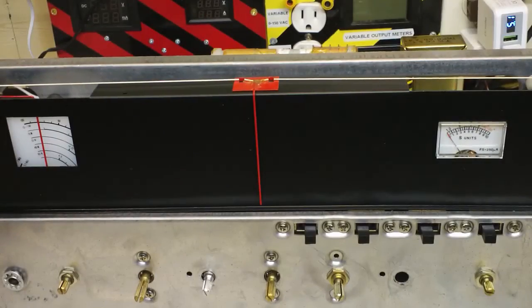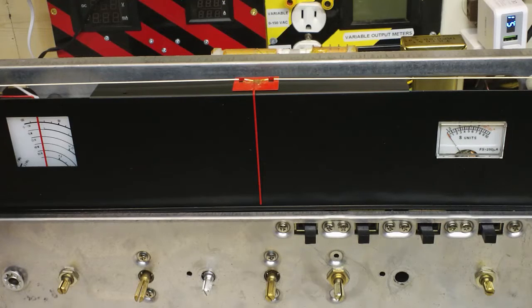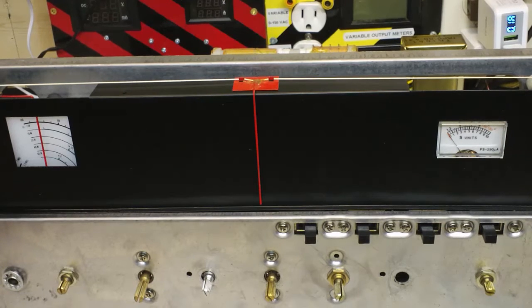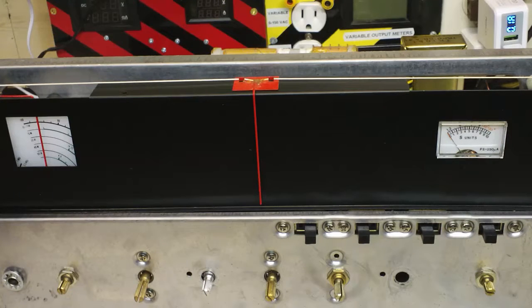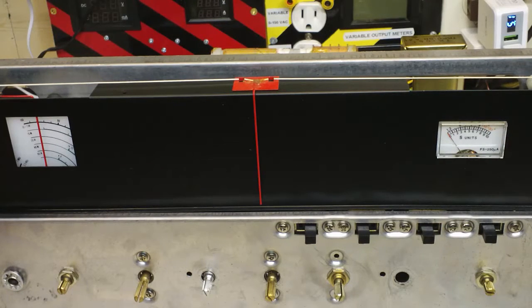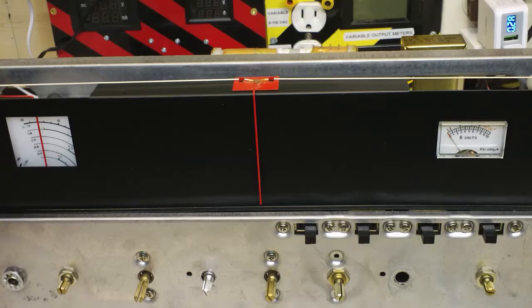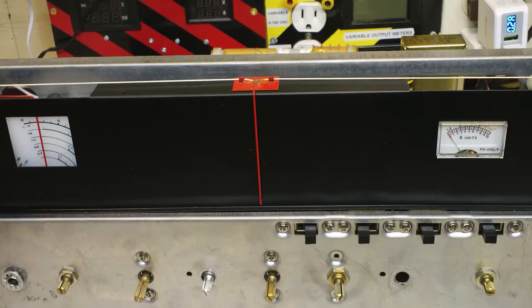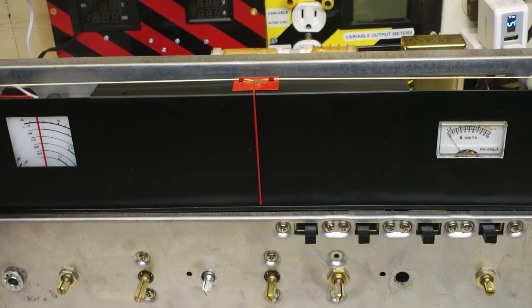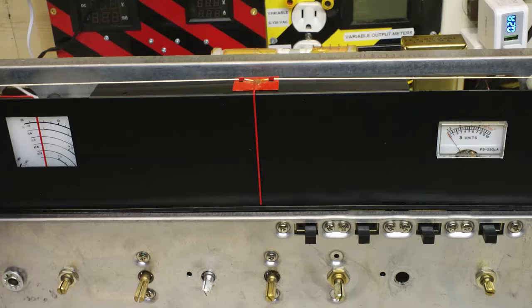Now you see the radio in front of you. This is a Realistic DX160, probably in its purest form.